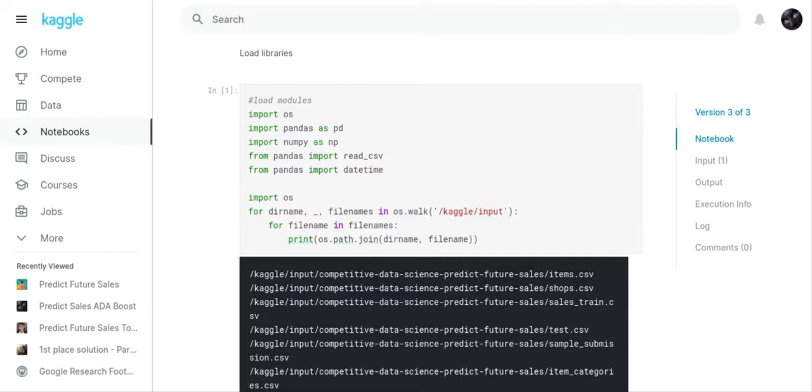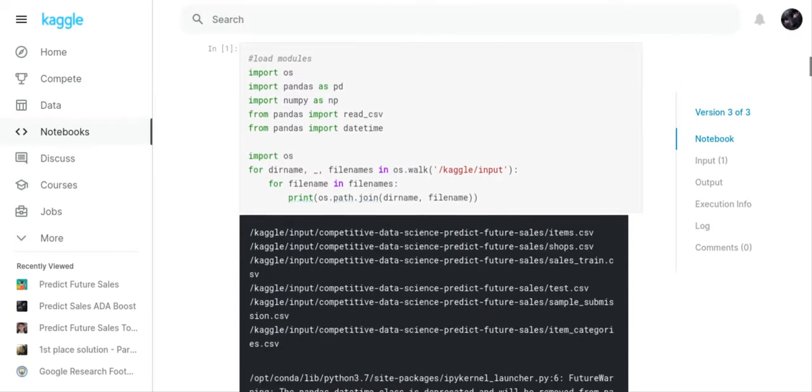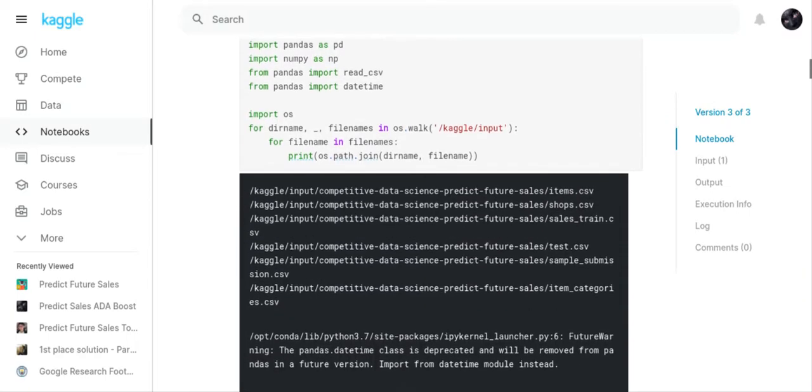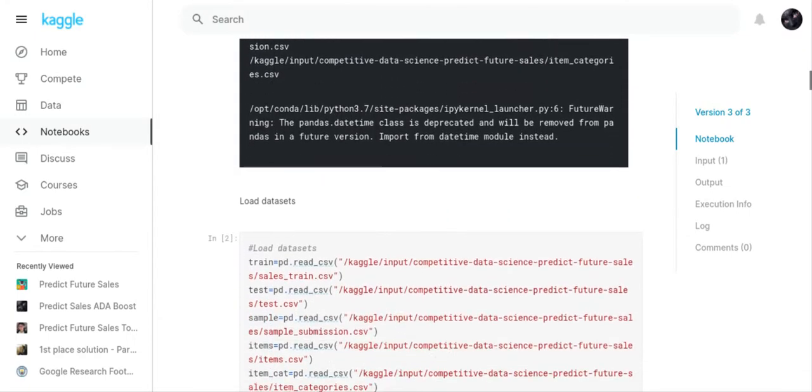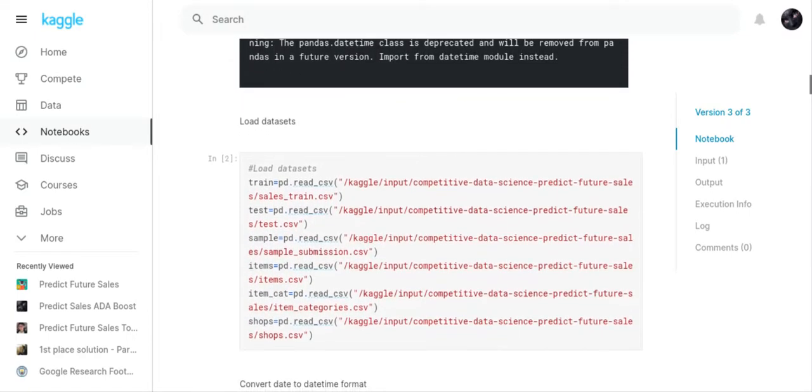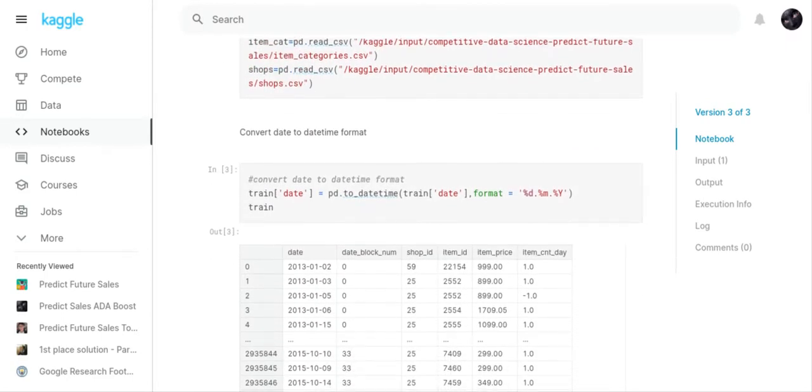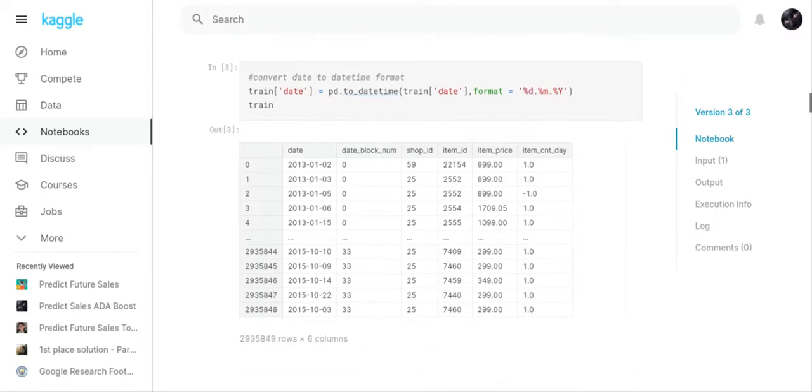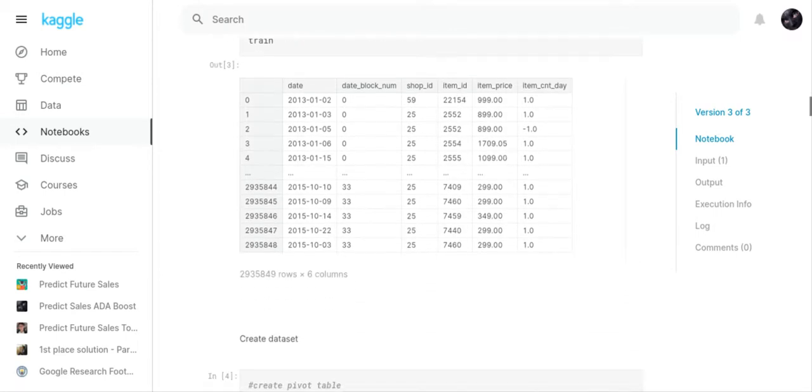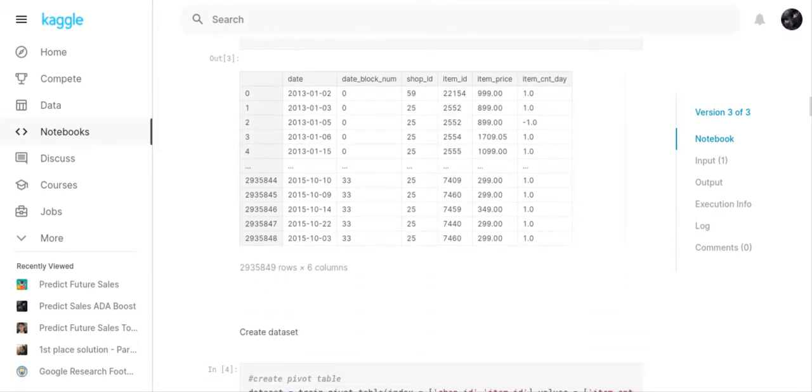The first thing I did was I loaded my modules, then I loaded the files we were going to use, then I loaded my datasets. Then I converted the date to datetime format, but we didn't end up using that because the test file didn't have a date on it. Since the test file didn't have a date, it wasn't really usable.